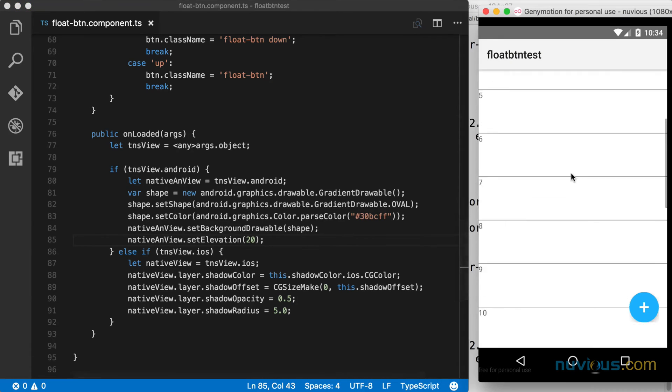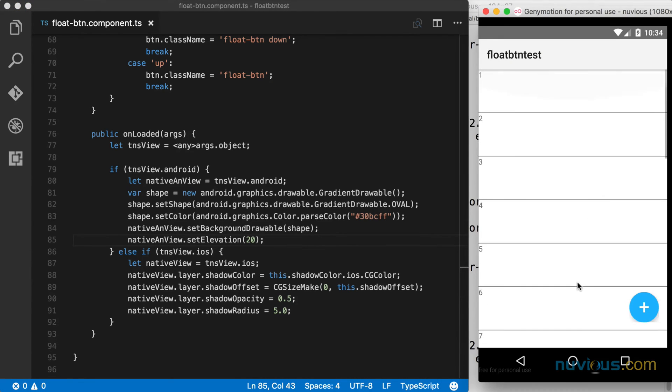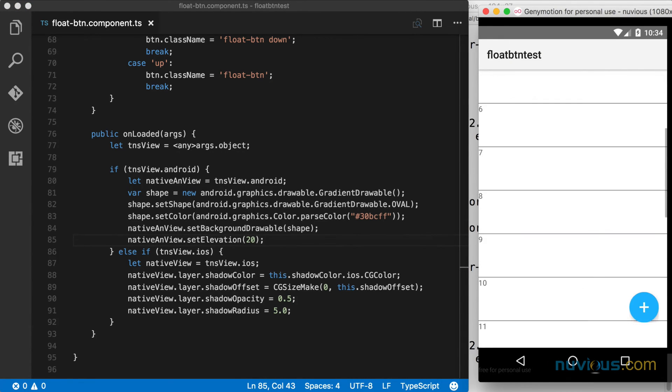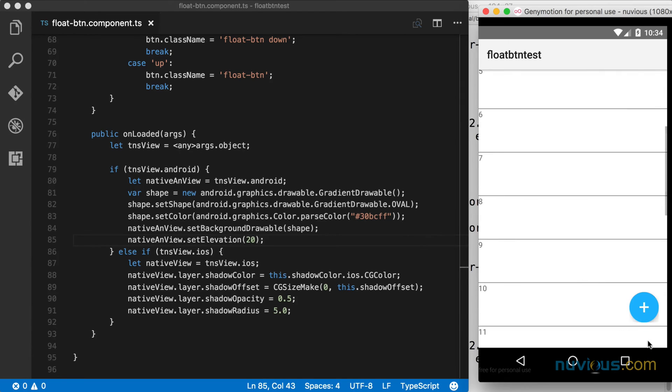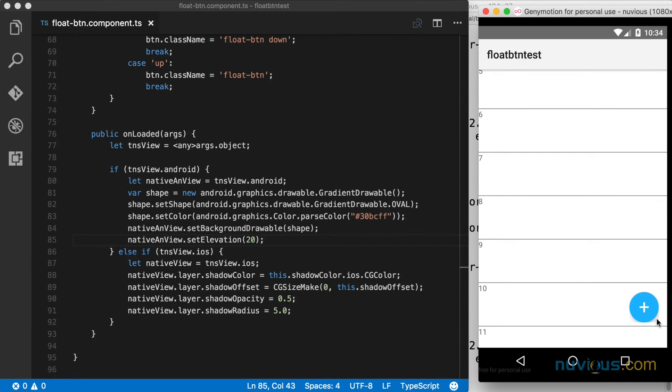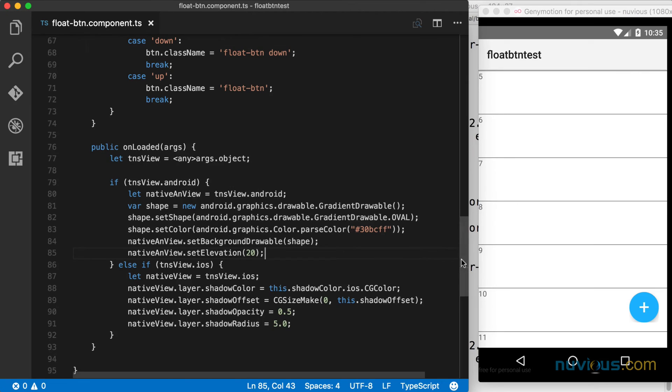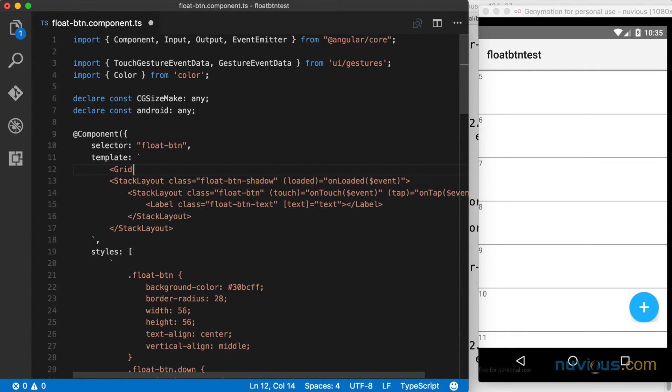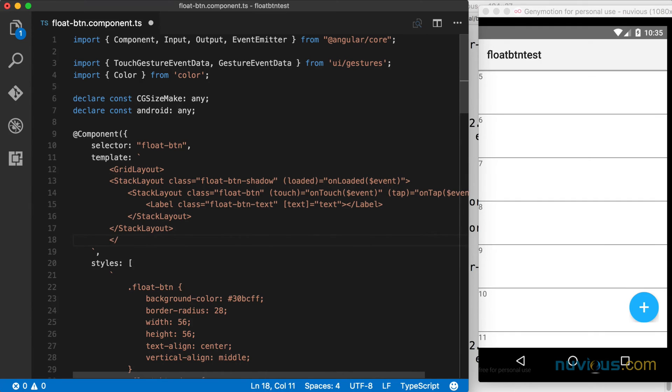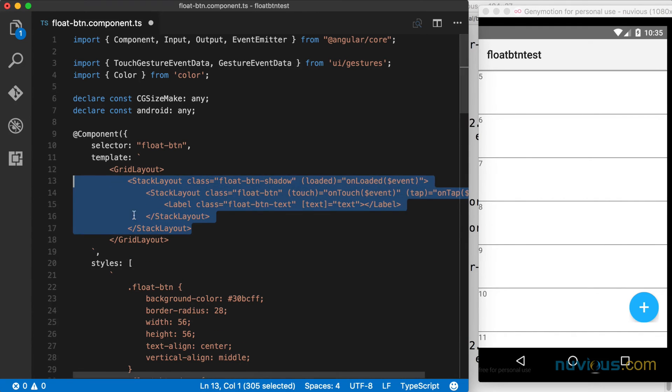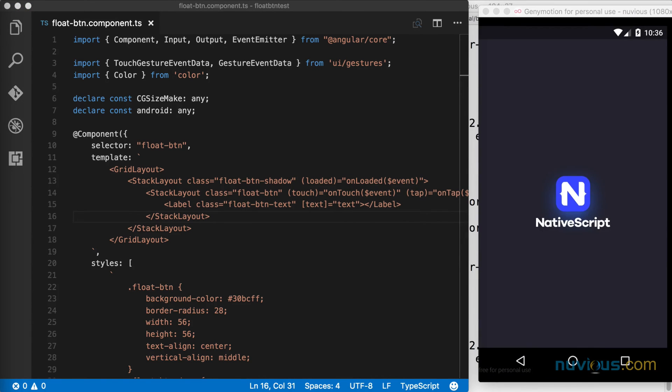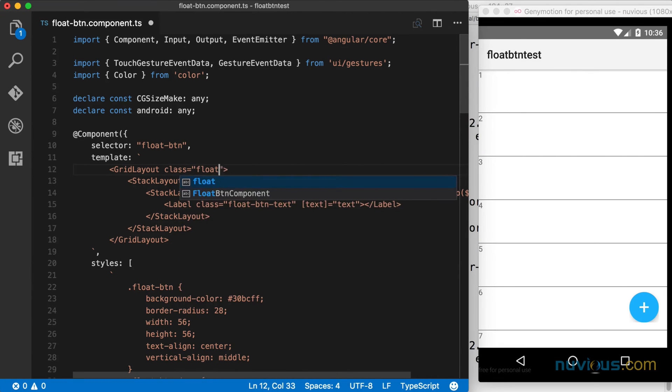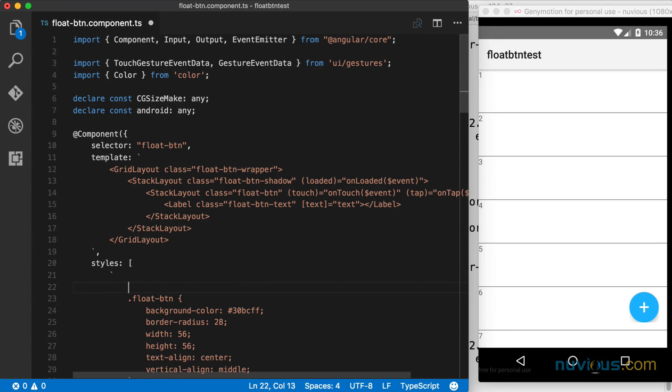But notice in Android, we have a little bit of a cutoff shadow here. That's not looking too good. So we need to fix that somehow. What's happening here is the shadow is getting clipped by the boundary of the stack layout. What I'm going to do to fix that is wrap it in another layout. This time I'm going to use the grid layout. And this grid layout needs to be slightly larger than the button itself, so that there's room for the shadow to render. So I'm going to add another class here on the grid layout, the outermost wrapper. I'm going to call it float button wrapper and define it here in the styles.